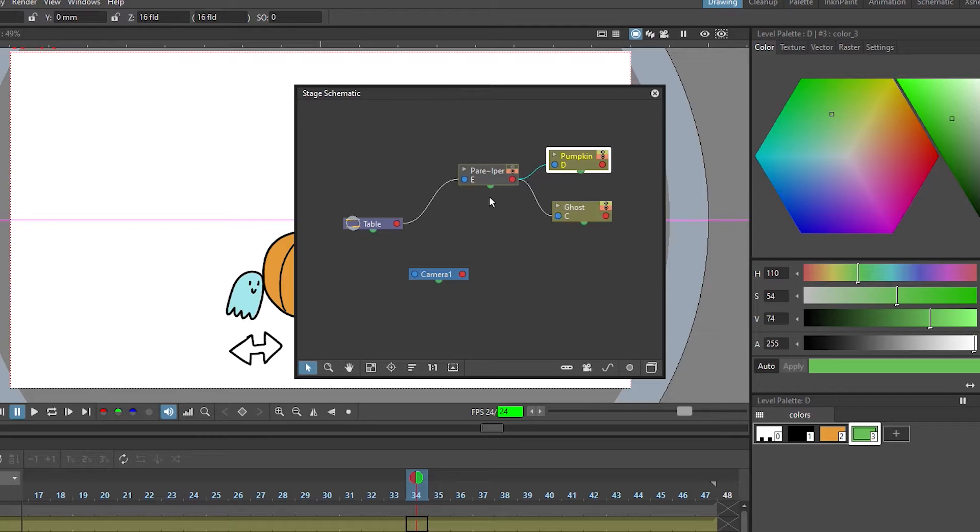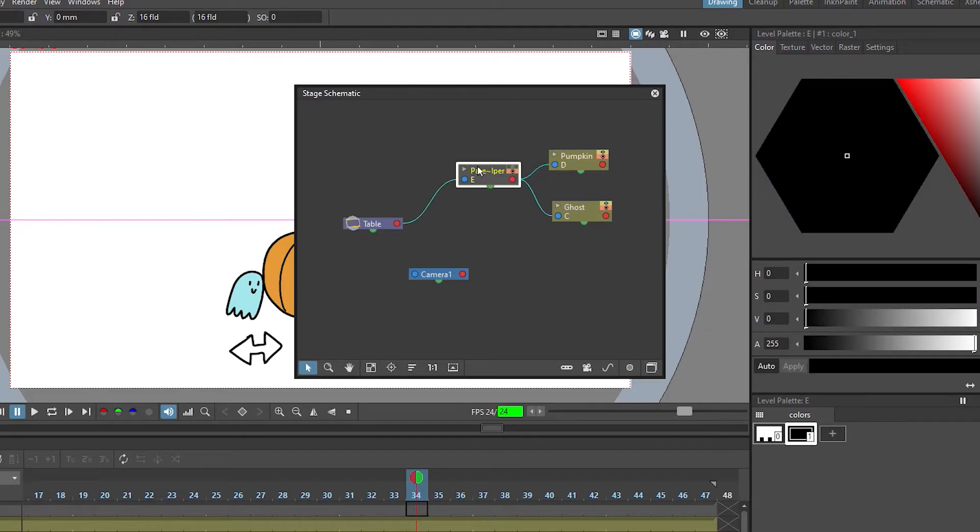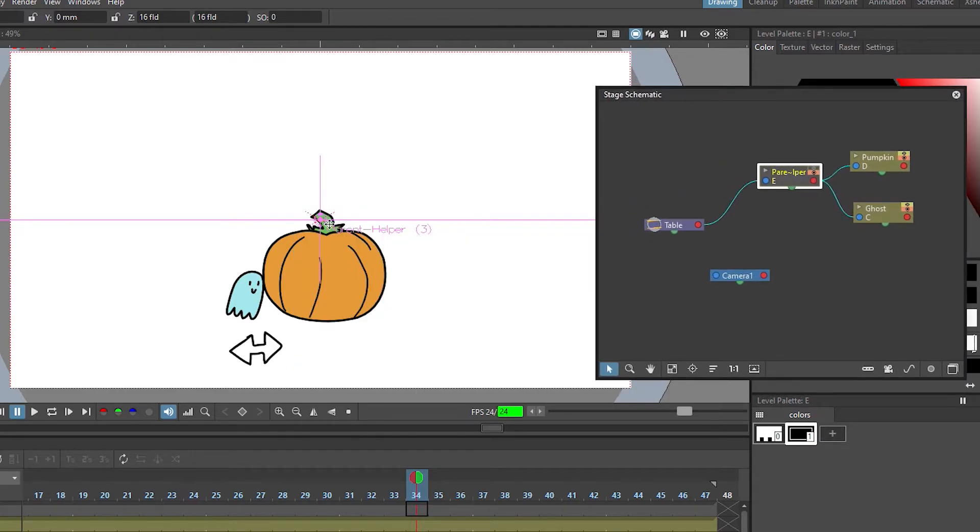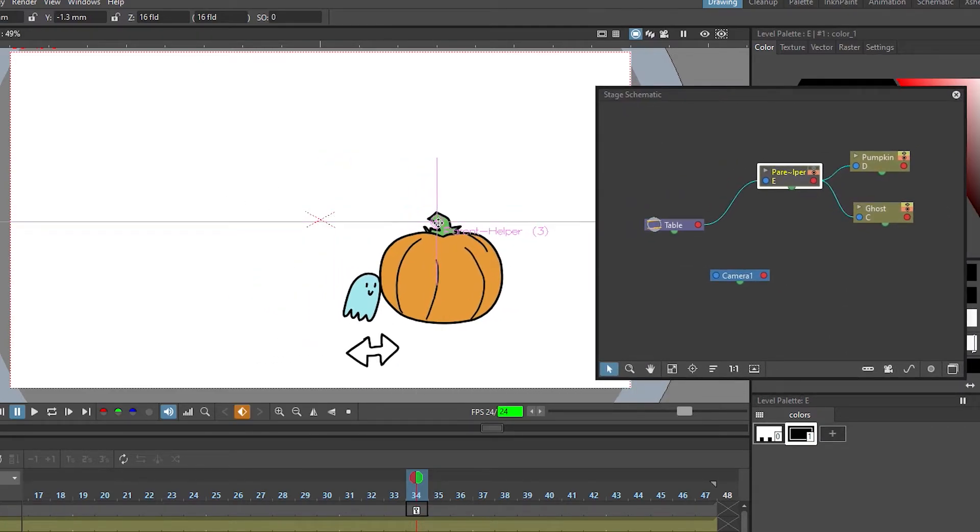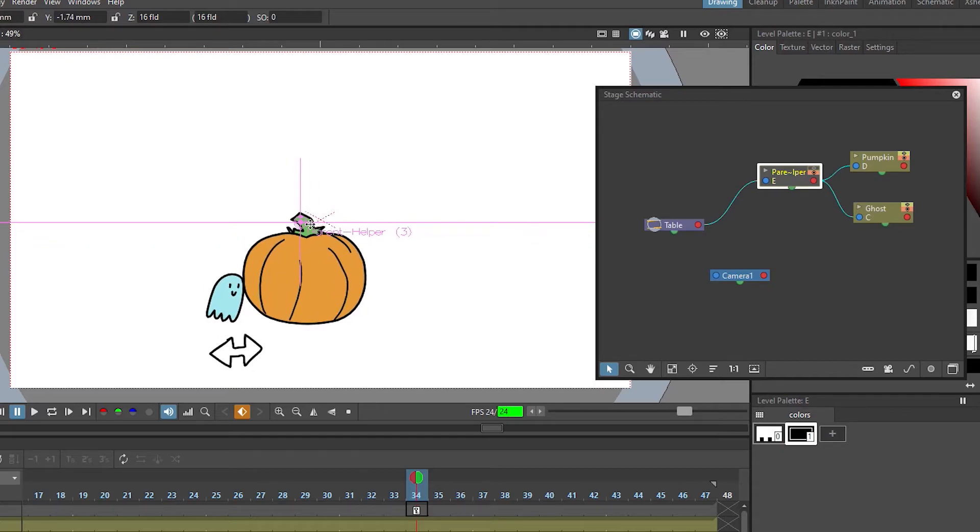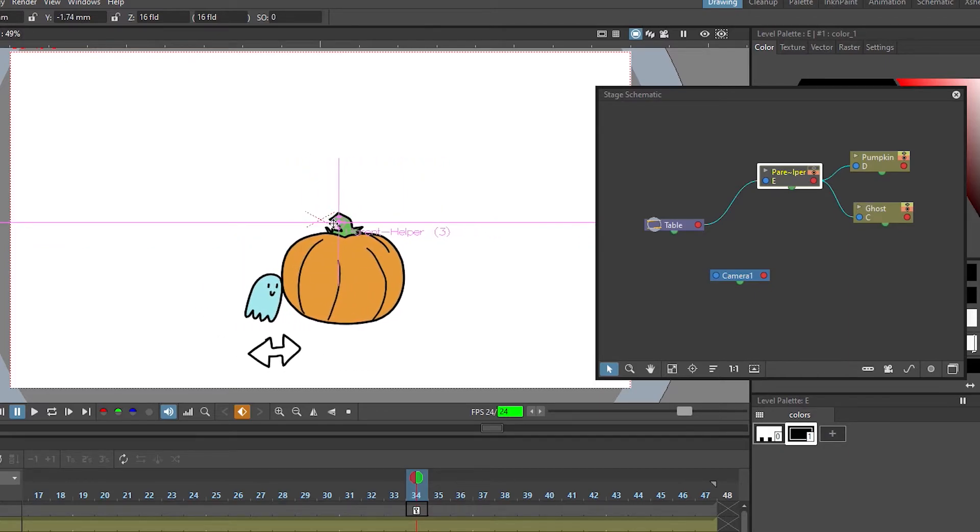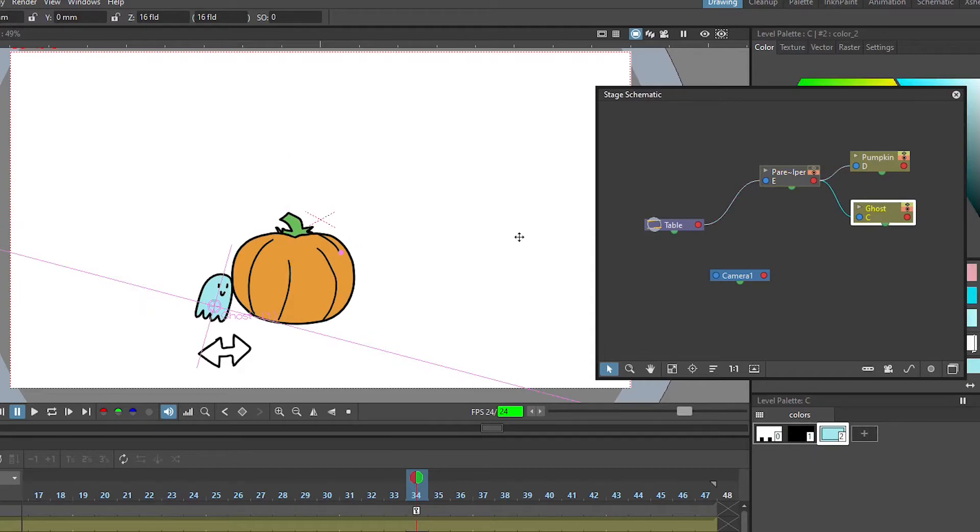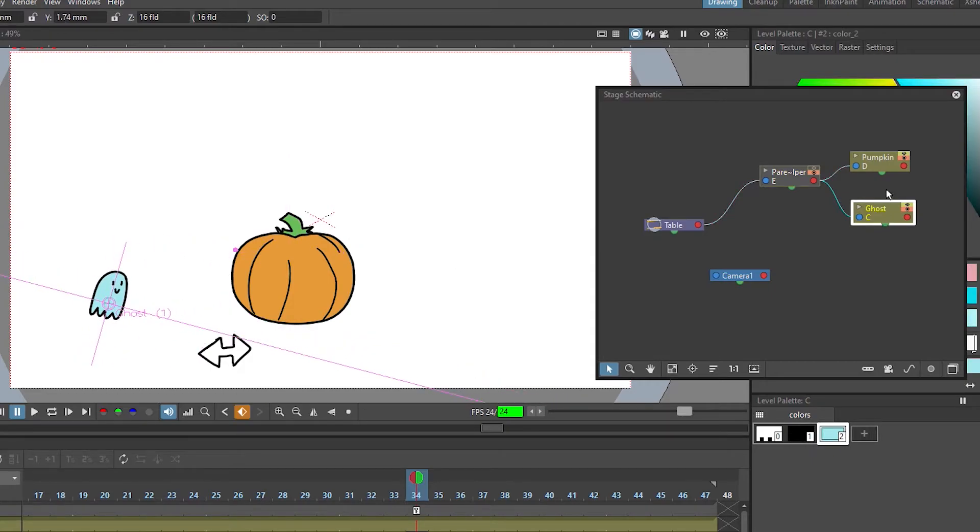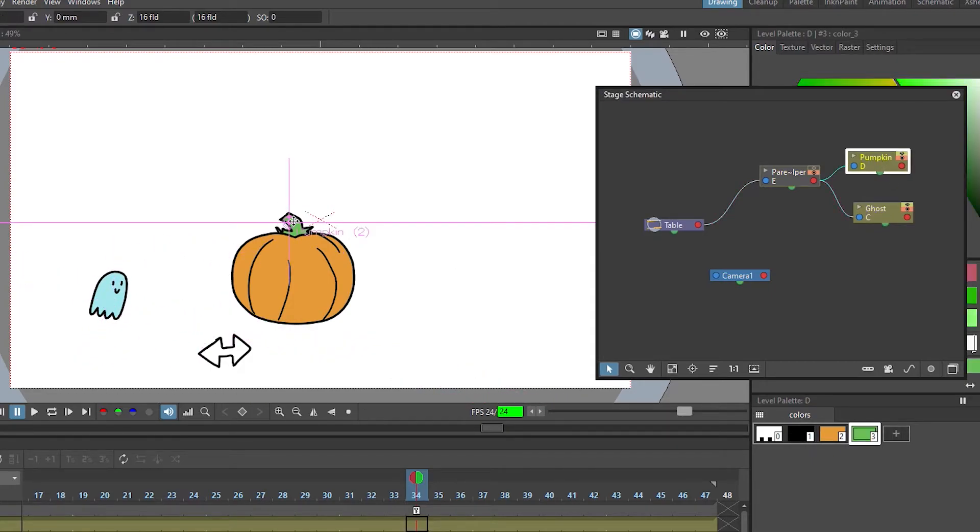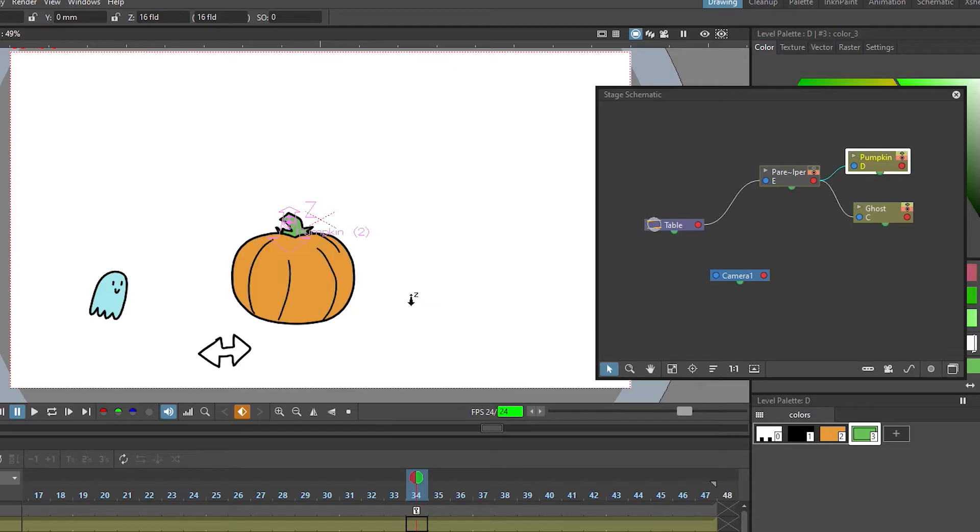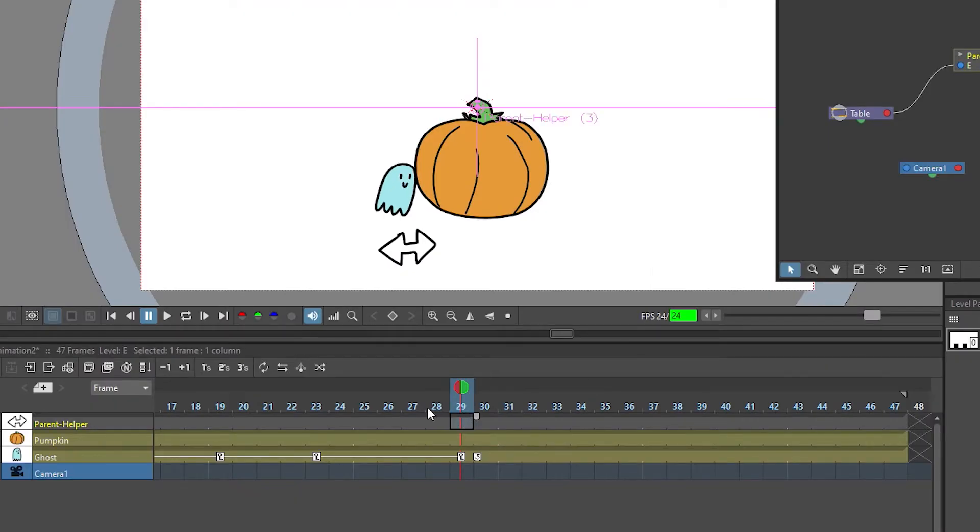So that now if we're moving the parent helper with the animate tool both elements are moving, but they still can move individually if I just move that one layer directly.